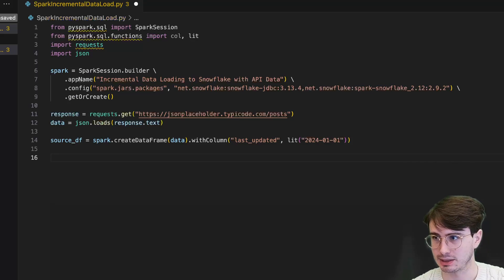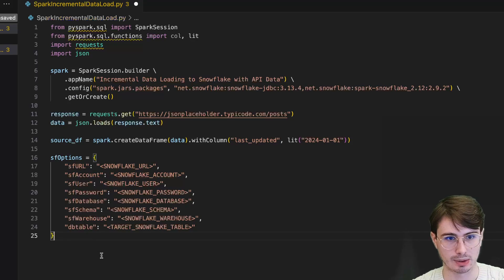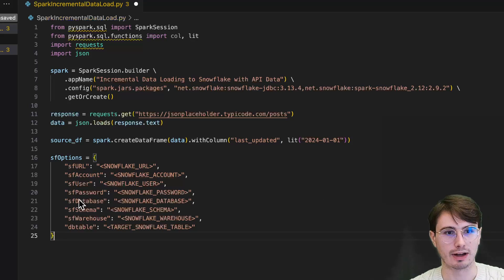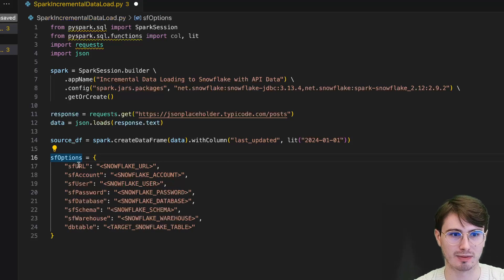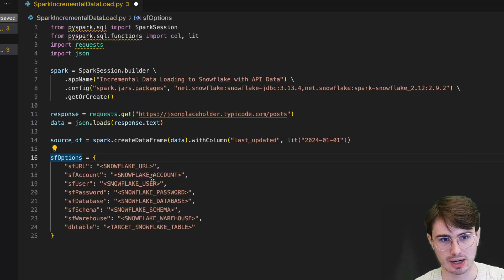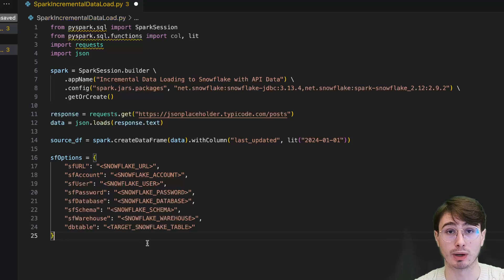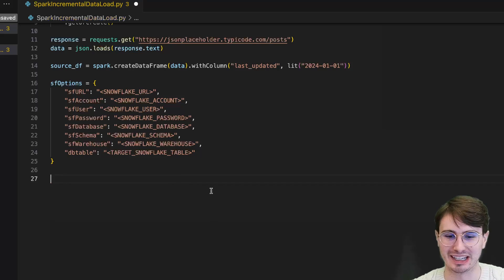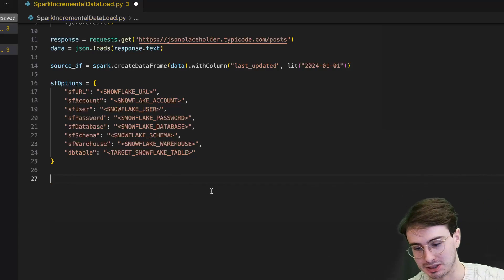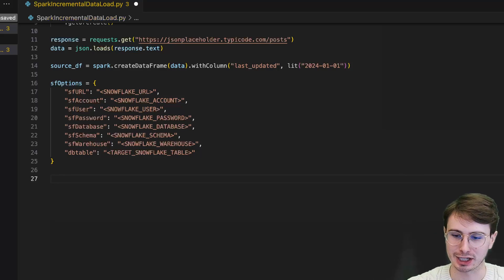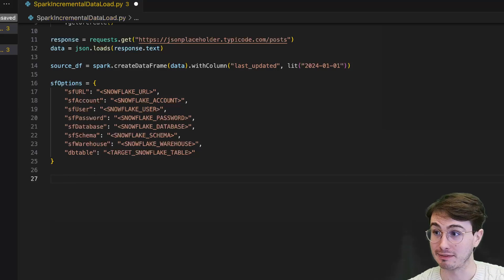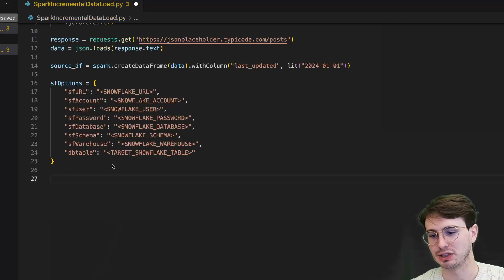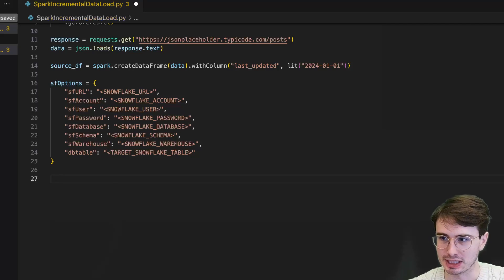The next thing we're going to do is define our Snowflake connection. We'll create a dictionary of our Snowflake connection details: Snowflake URL, account, user, password, database, schema, warehouse, and the target Snowflake table that you want to upload your data to. I don't really love that you have to do this with Snowflake or for any Spark connection, but this is just how it works. Obviously I'm not going to show you my actual Snowflake connection details here, but I'll replace all these when I actually run the script to upload this data into Snowflake.